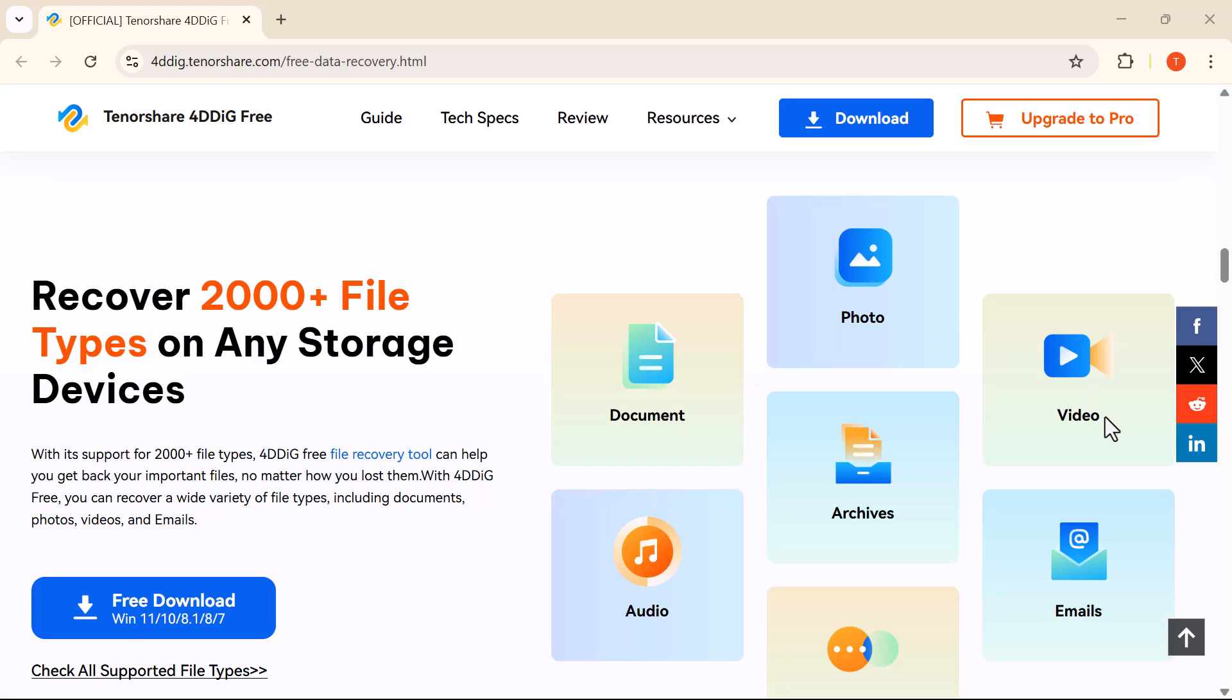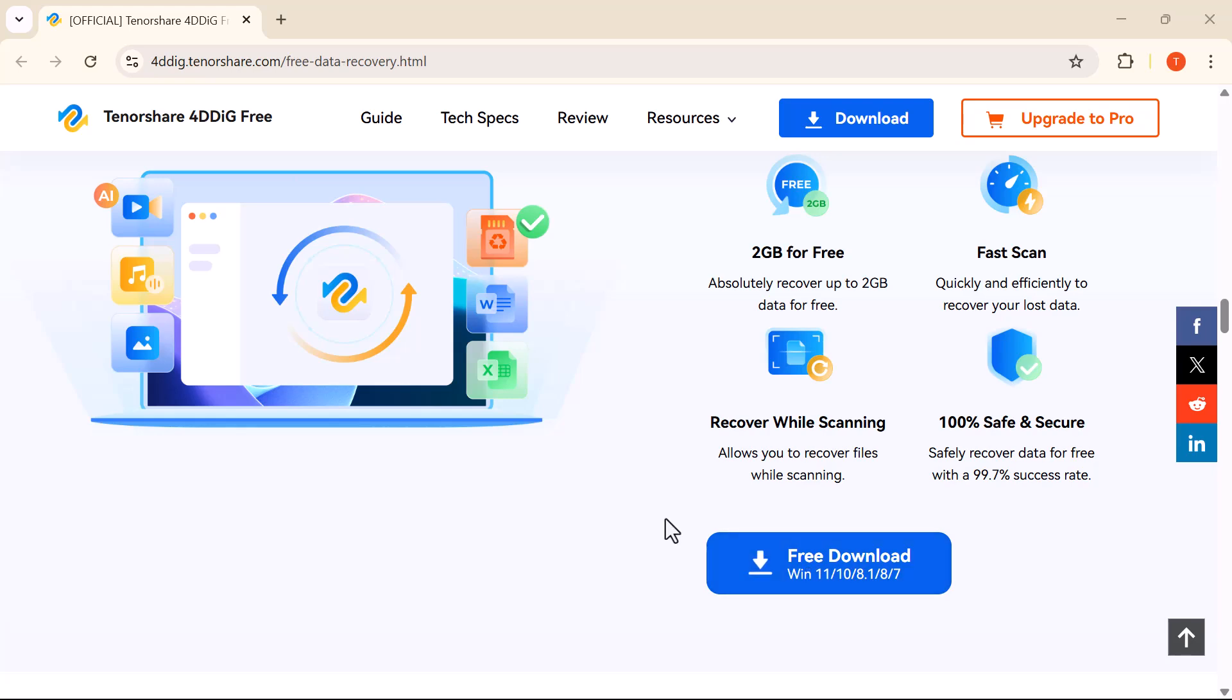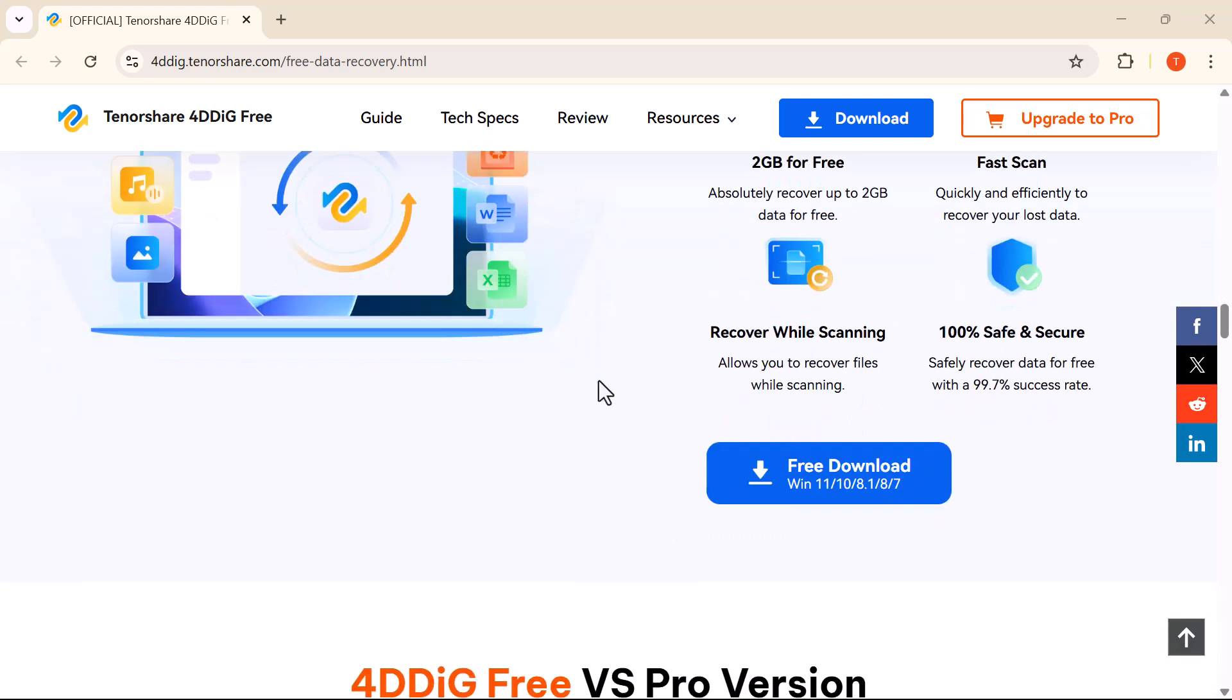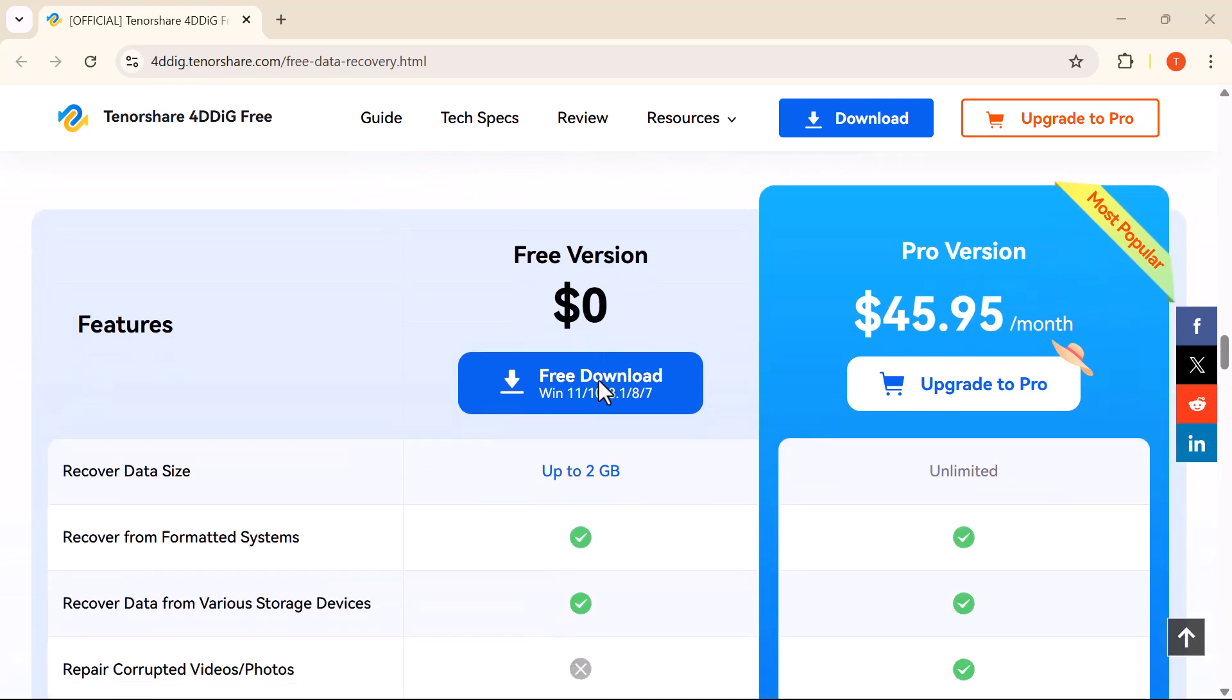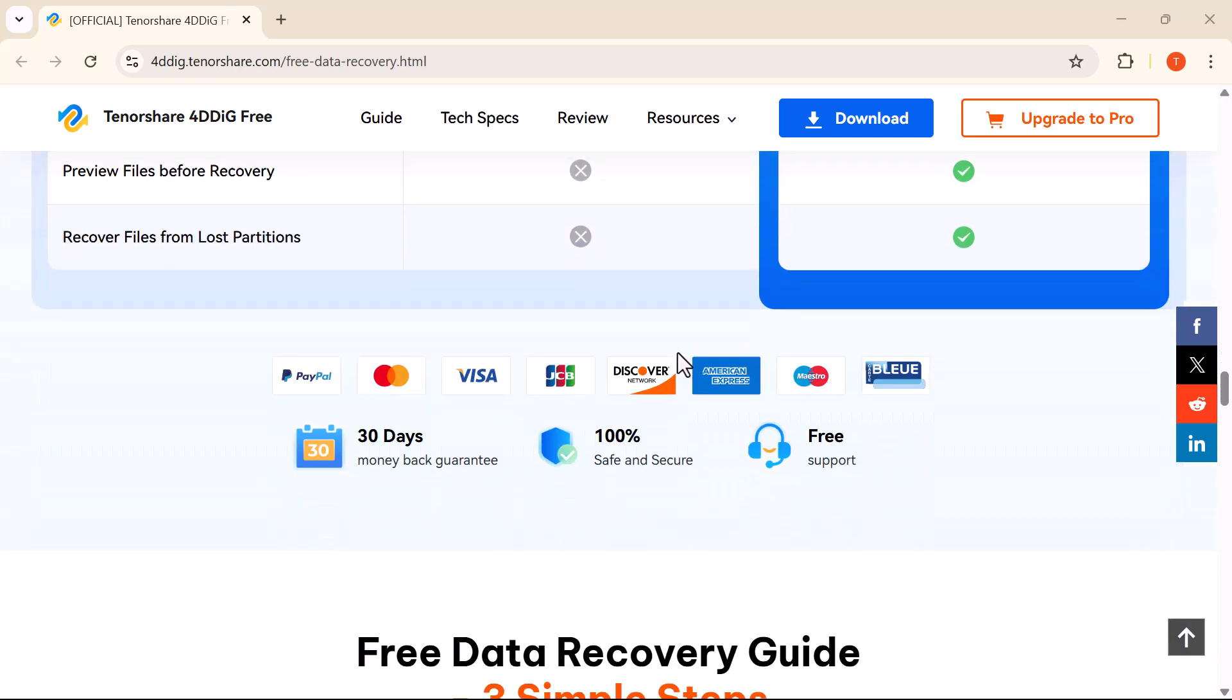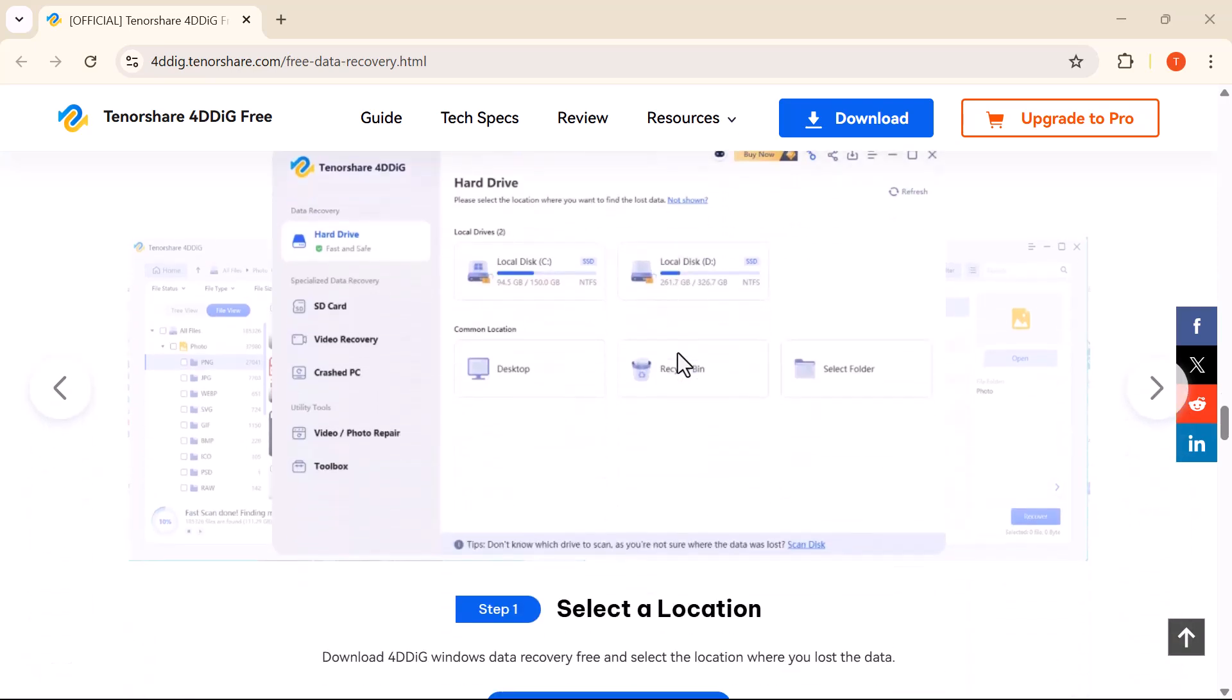This is a tool that promises to help you recover over 2,000 file types from various storage devices—and yes, up to 2 gigabytes for free. We'll walk through how it works, test it on a real recovery scenario, and see if it really lives up to the hype.